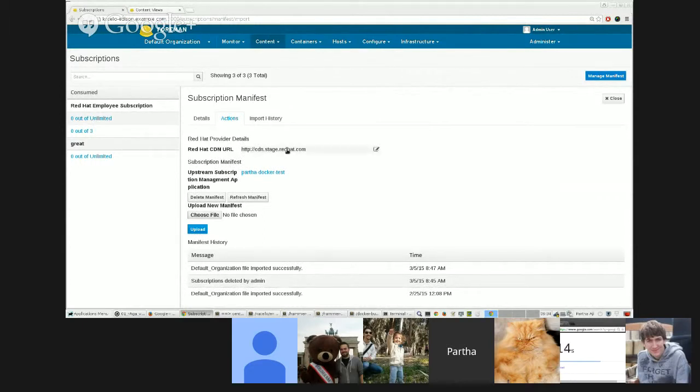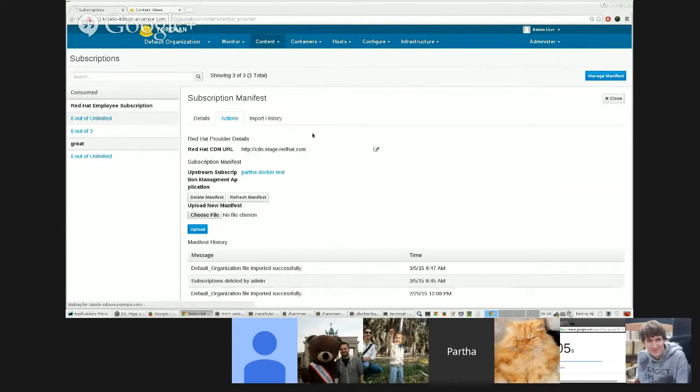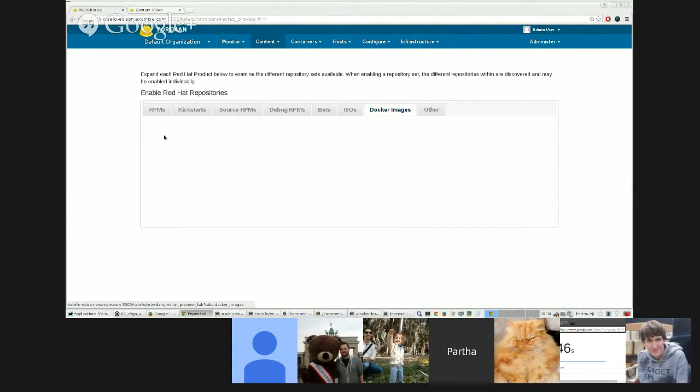There you go. So I basically uploaded my manifest here and I had to change the CDN URL. Just give it a second. It'll show up. Yeah. To the CDN stage RedHat.com because it only works for the stage environment.